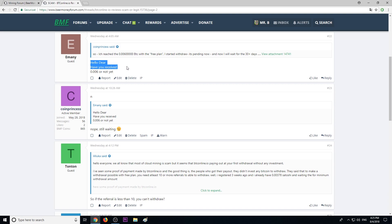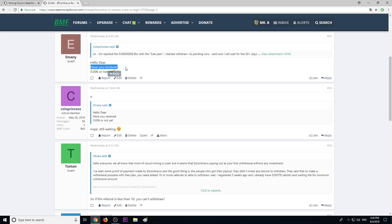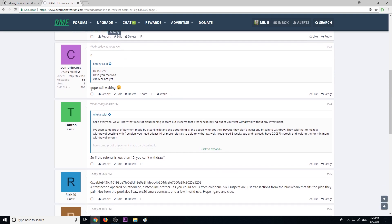A member says, 'I reached 0.006 BTC with the free plan. I started to withdraw, it's pending now, and I have to wait 30+ days.' Then another member asked, 'Have you received the money or not?' He said, 'Nope, still waiting.'